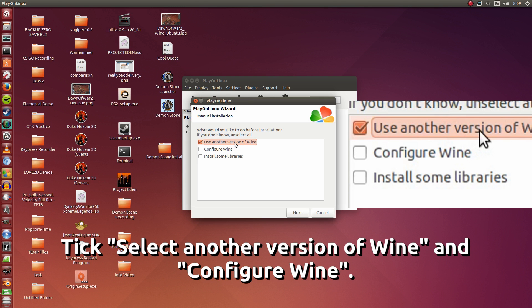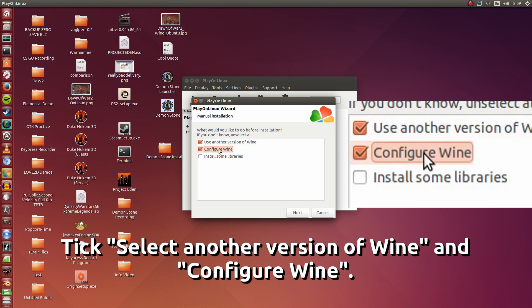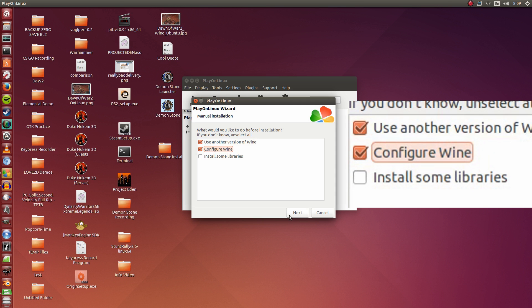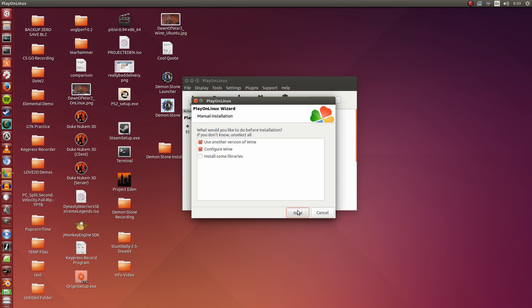Use another version of Wine, because we want to use the latest Wine version we just installed. And we want to configure Wine, because I'd like to start it up in windowed mode first. It's always best to test it in windowed mode first. Click Next.